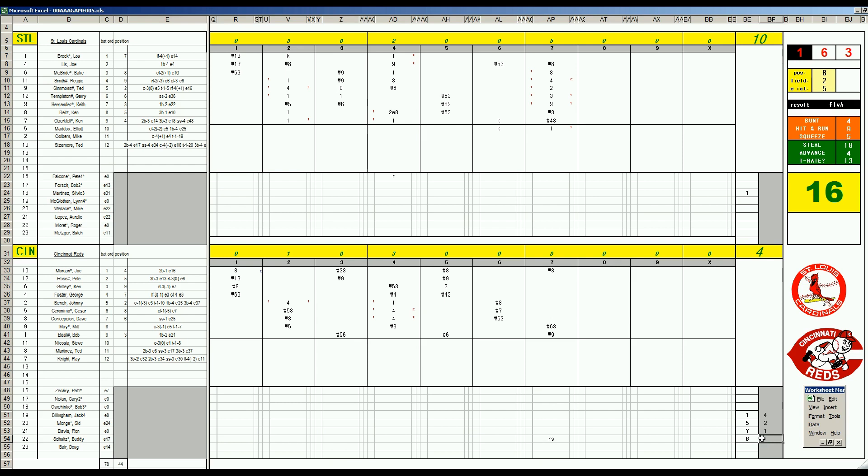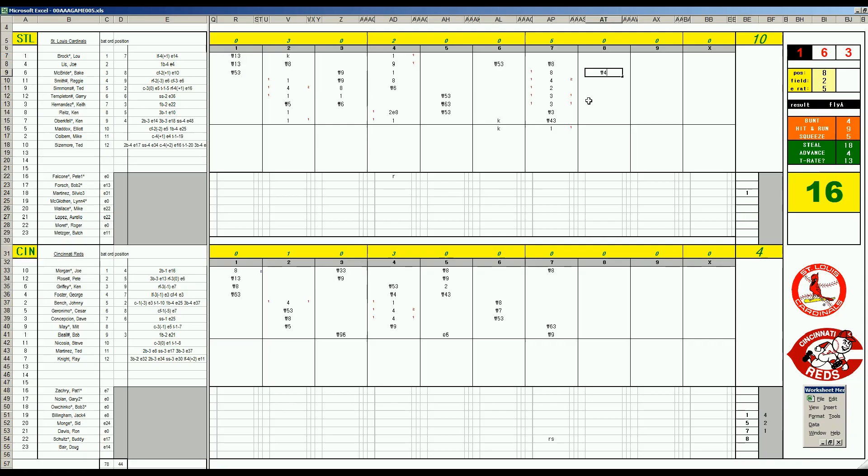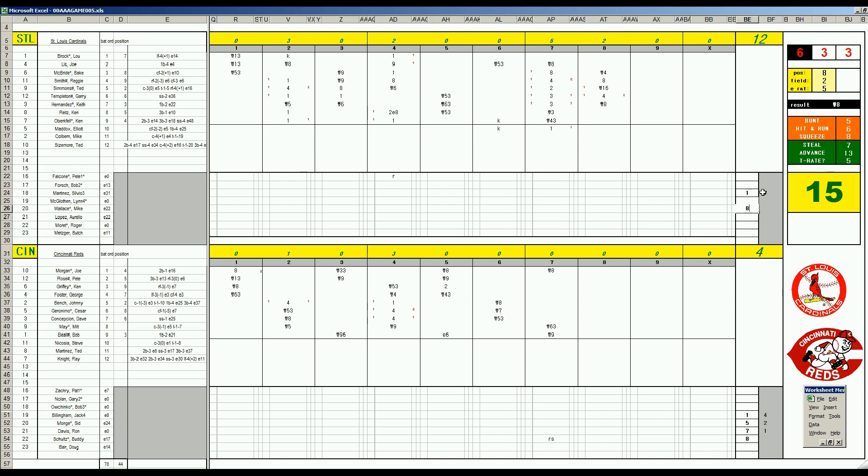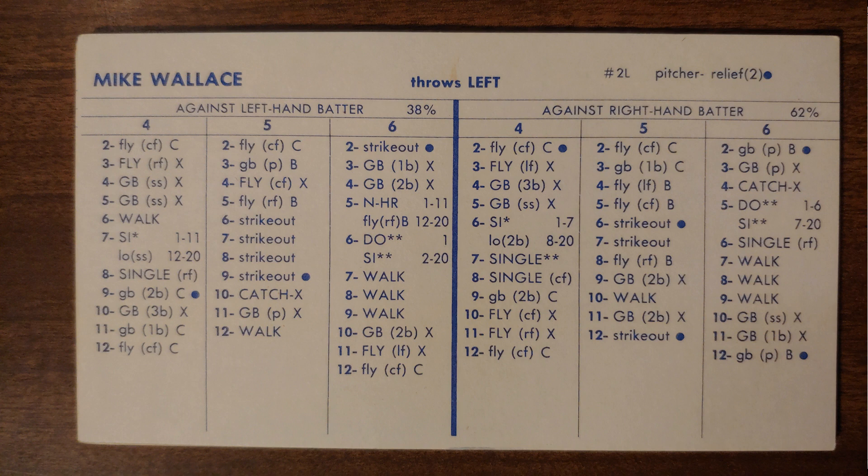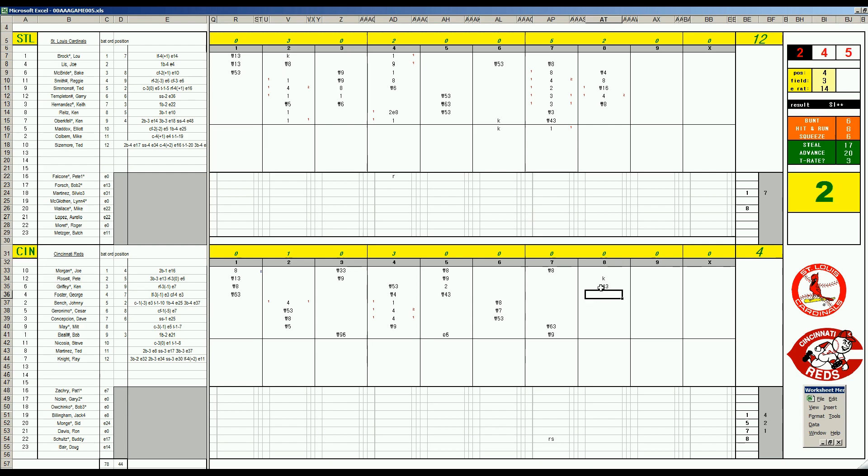Down six, I'm just gonna let the rest of the Red bullpen get some work. Buddy Schultz will pitch the eighth inning. He'll face McBride who gets a single. Babe flies out. Reggie Smith walks against a lefty. Simmons flies to the pitcher. And Templeton - it's gone! Wow, the Cardinals got it rolling here in Riverfront. Keith Hernandez flies to center. 12-4.